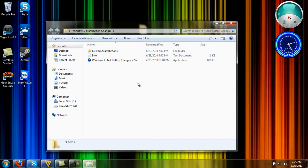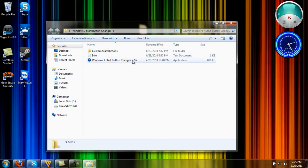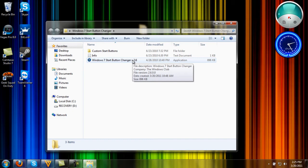When you're done extracting, you should have these three files right here. What you're going to do is double-click Windows 7 Start Button Changer.